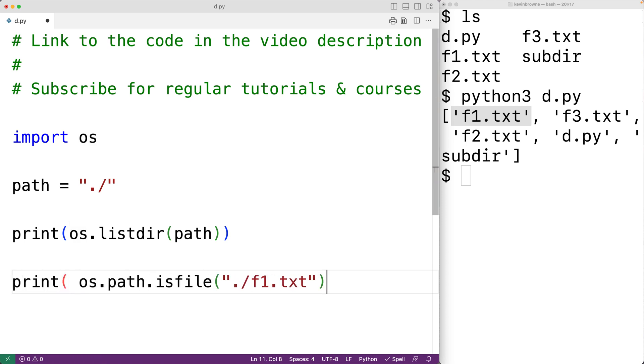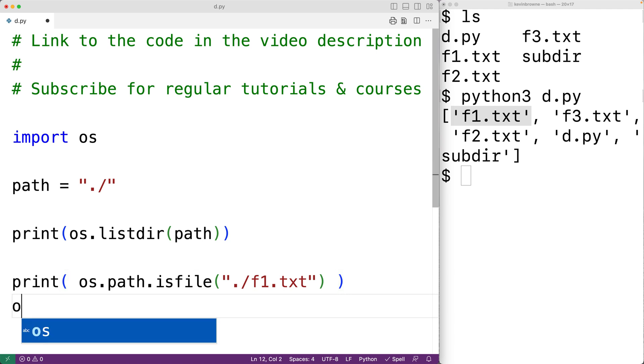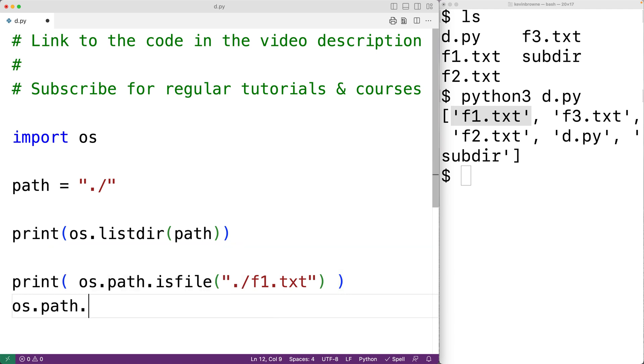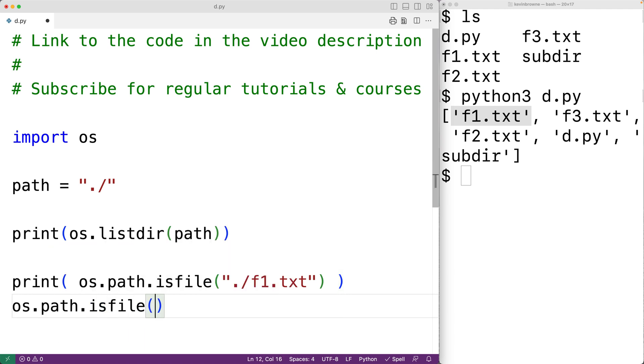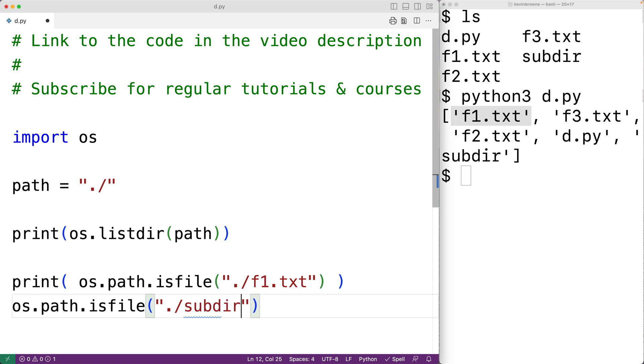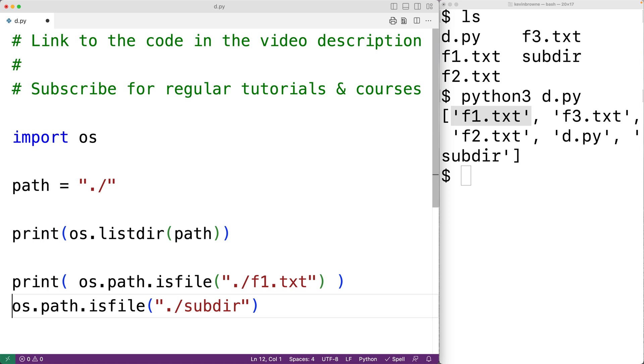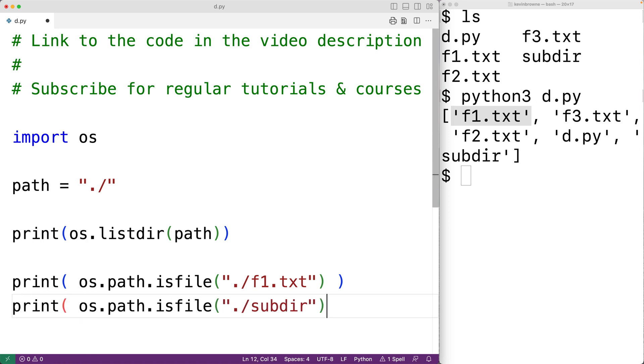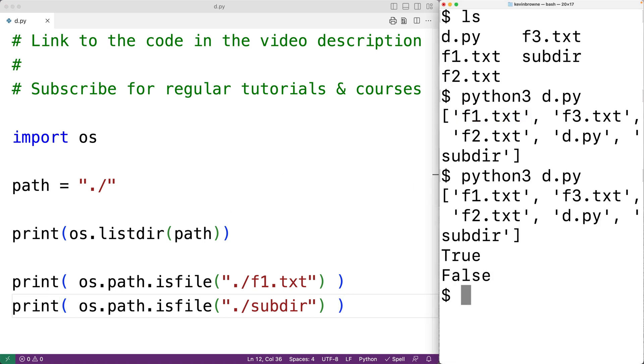Then we'll call the isfile function again. We'll have os.path.isfile. This time though, we'll pass it a path to the subdirectory. So we'll have dot slash and then subdir, and we'll output the return value again using print. This time though, we should get back false. So we'll save this and run the program, and we do get back true for the file and false for the subdirectory.